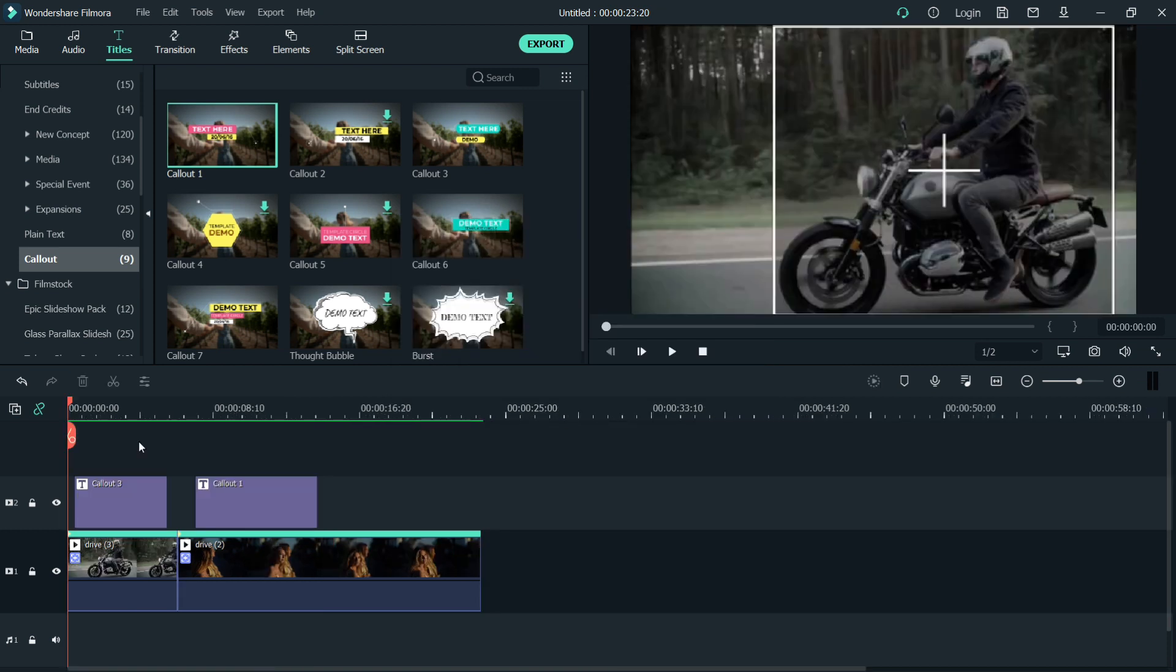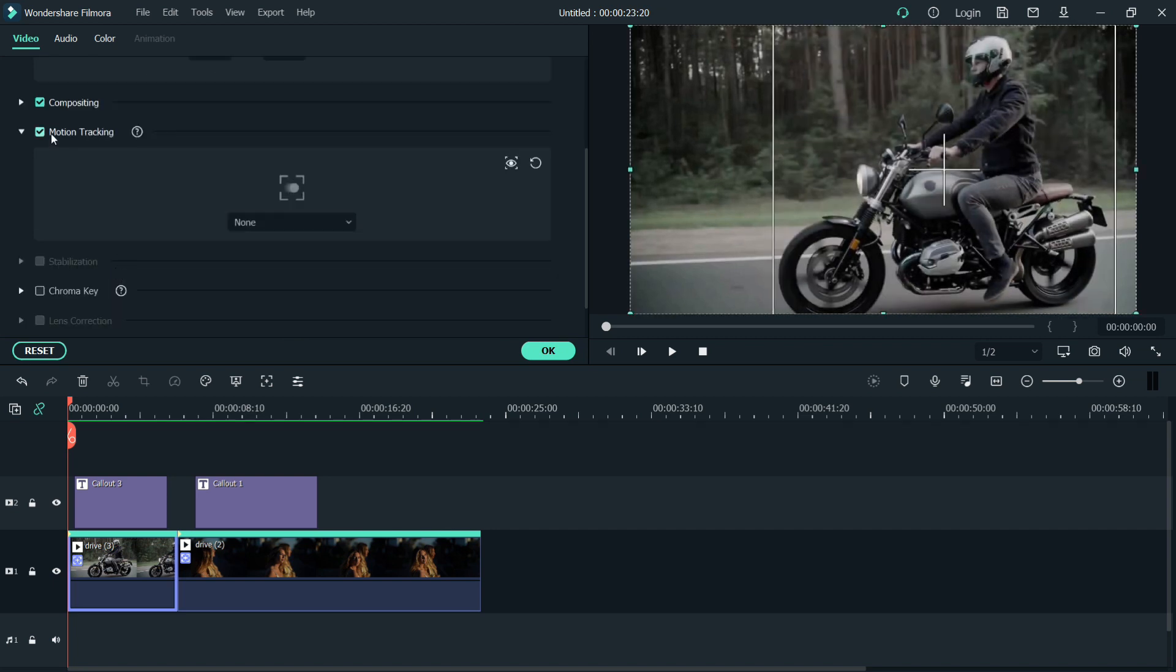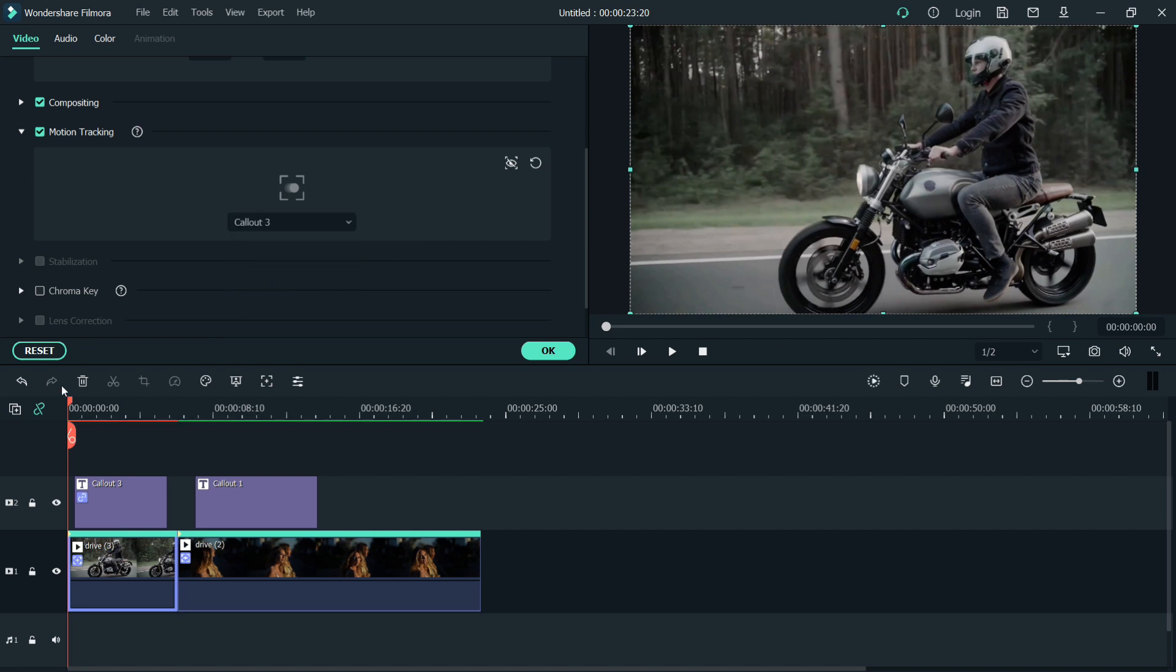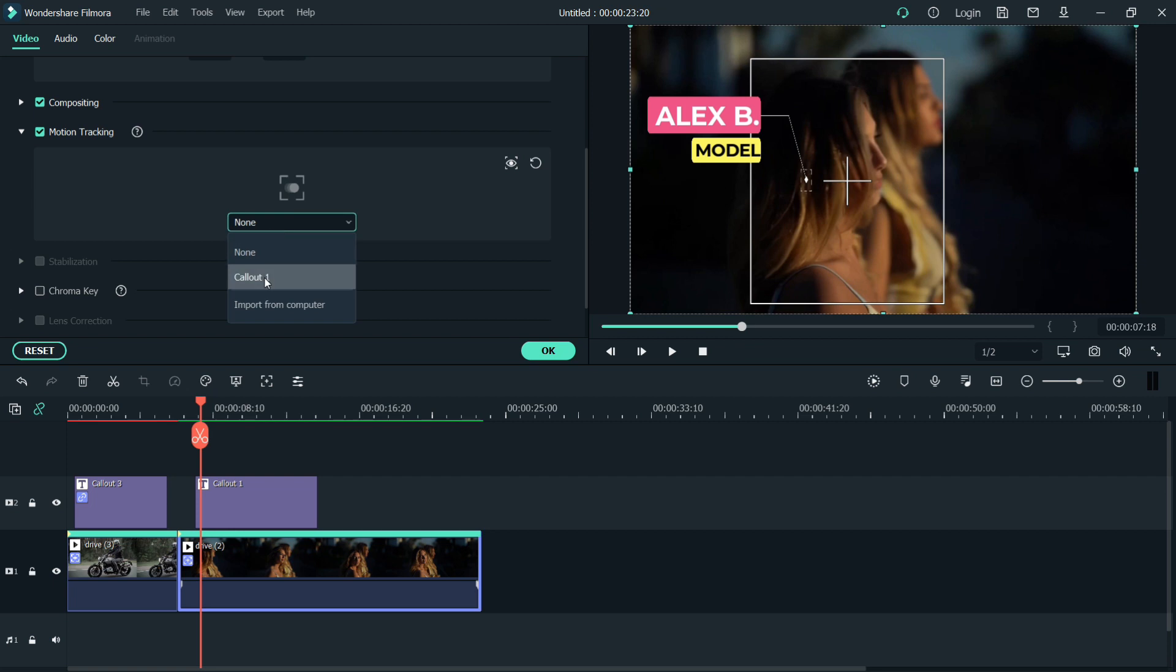After we render, let's go back to video one. Double click on it, then go back to motion tracking. On the tracked object, just click it, then find the callout three above. Click that. And also for our next video, double click on it, then track this callout one. Then hit okay.